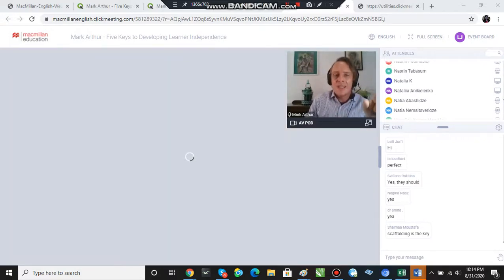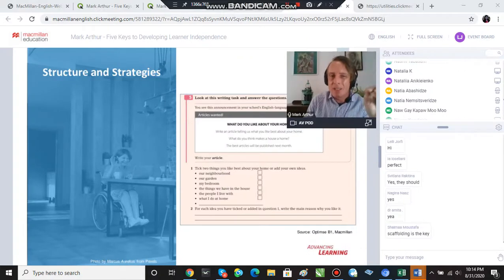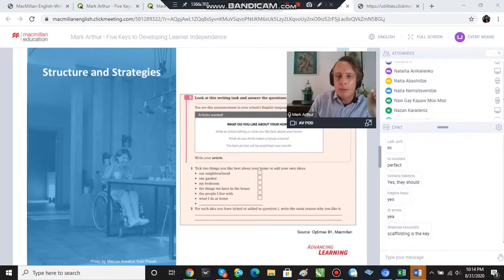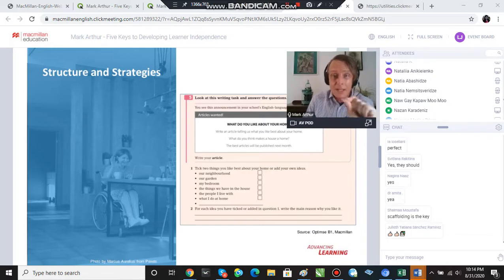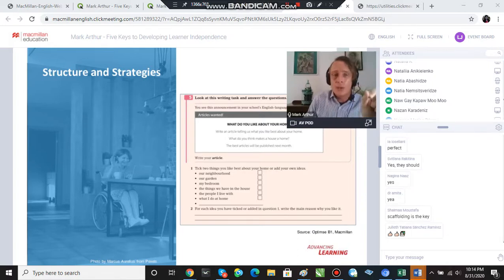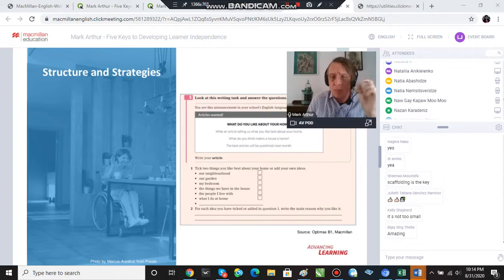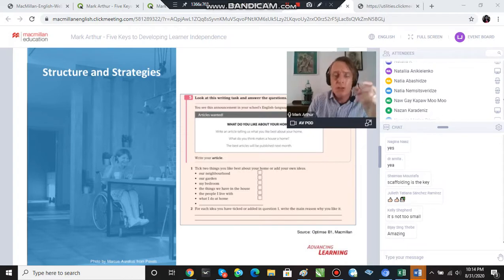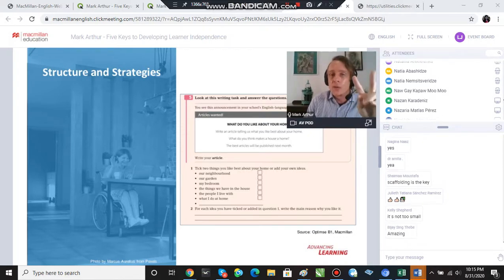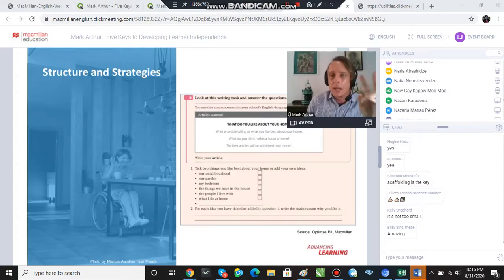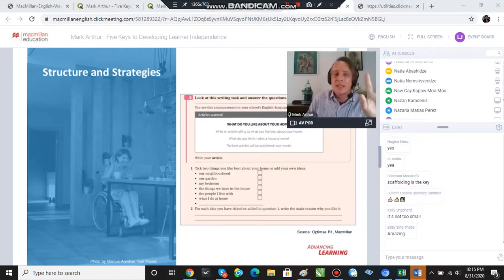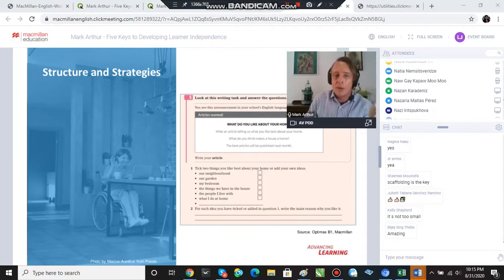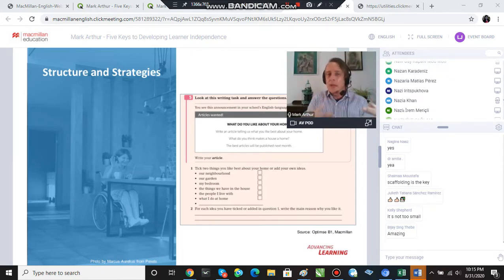So here is a sequence from a course book. Now, I know it's a little bit small. My goal here is not really for you to read it. We're going to do some reading later, but this one, I can just tell you that this is a writing task in which the students are going to write an article about two things that they like about their home.